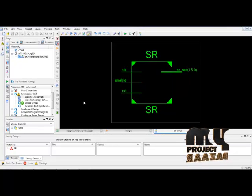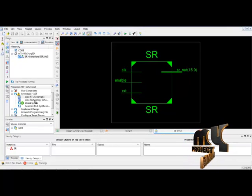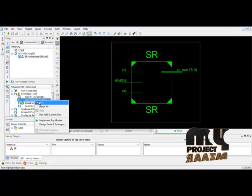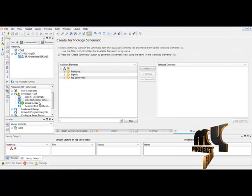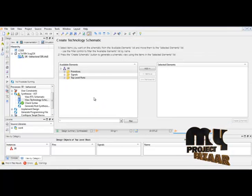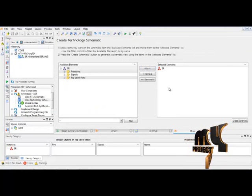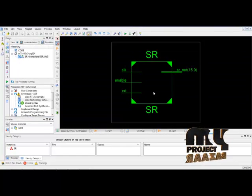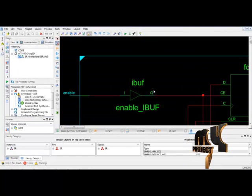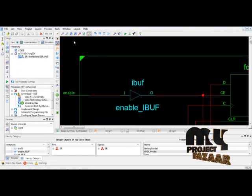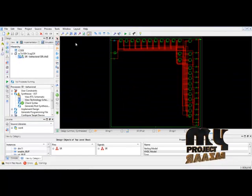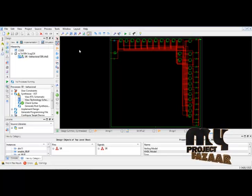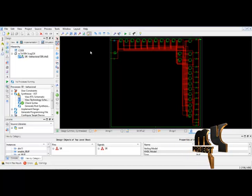Now, we can view the technology schematic by running view technology schematic. Now, click add and click create schematic. This is the internal view of technology schematic which contains LUTs and flip-flop combinations.